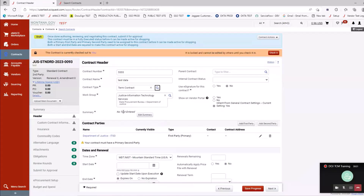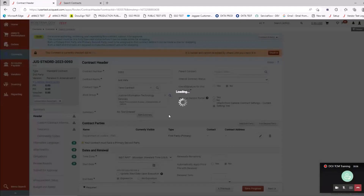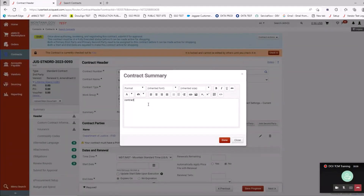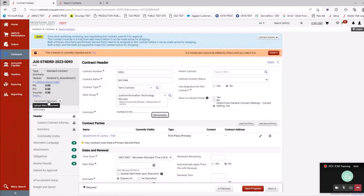Summary is a required field. It allows people to look at the contract record and rather than having to open the document to see what it's about, we tell people to do a brief summary here. When you save that, the person looking at it can see the summary and know what the contract's for. We always suggest putting a summary that's going to make sense to people learning what the contract's about.